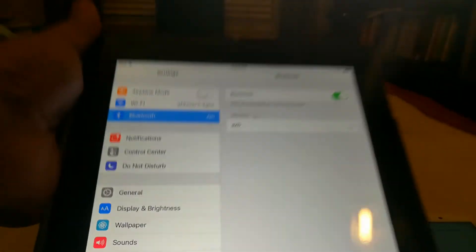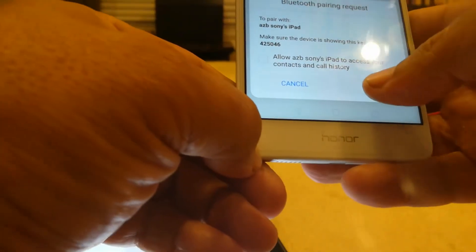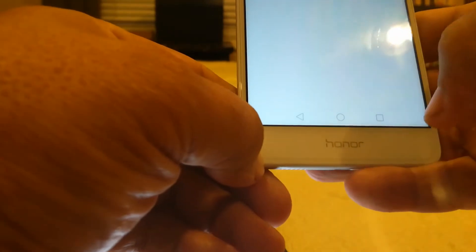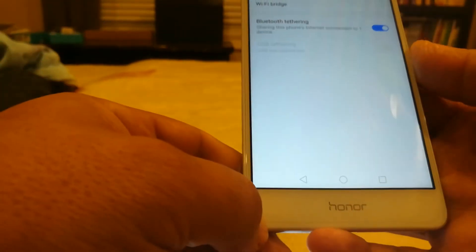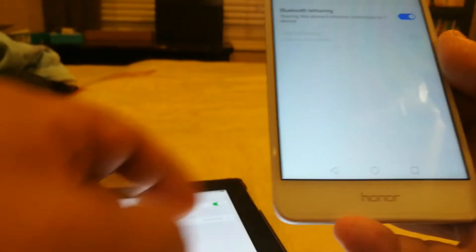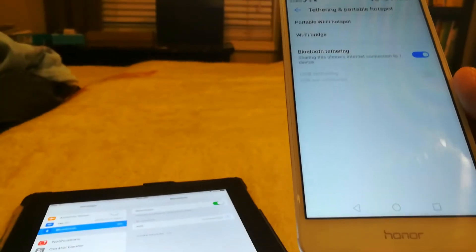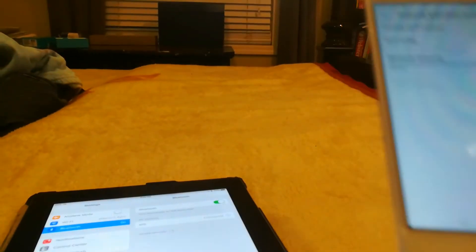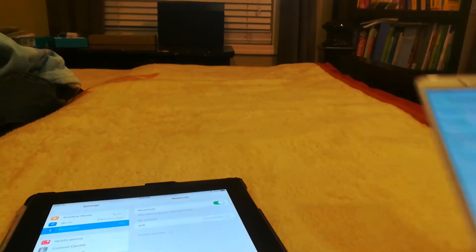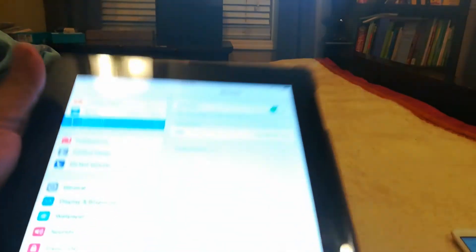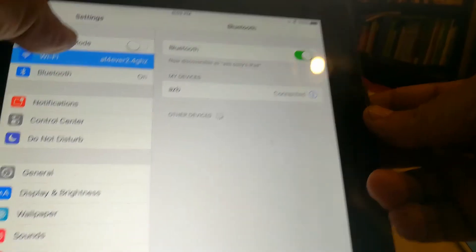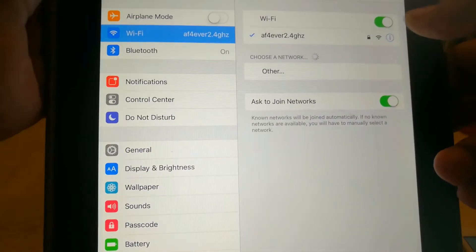So the phone is now asking for us to pair and I hit pair. This works for PCs too, so I can use this on my Windows. And now we're connected.